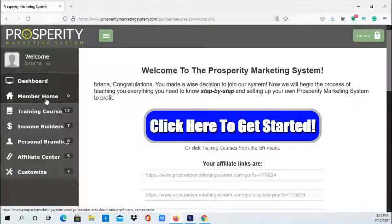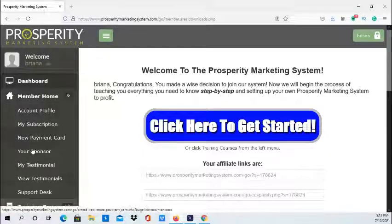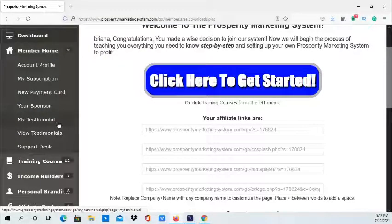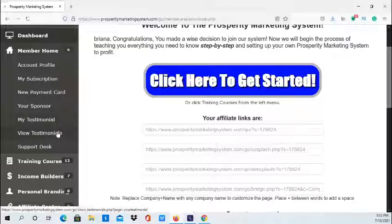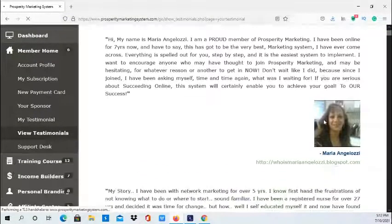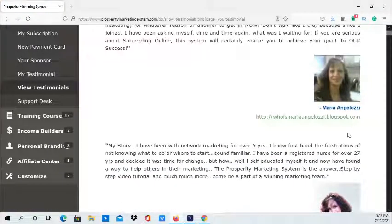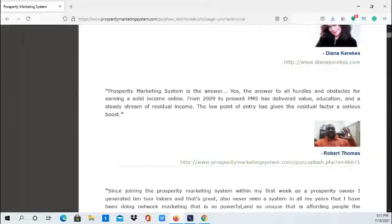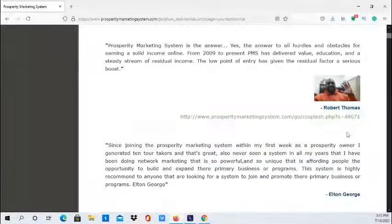Going over to Member Home, this is your profile information and your sponsor. They also have testimonials within the system. As I scroll through, these are people who have experienced results and received guidance and training on how to promote their online business and experience growth.